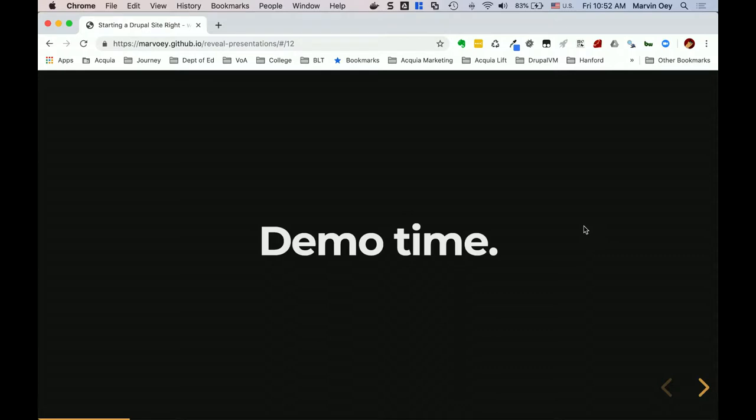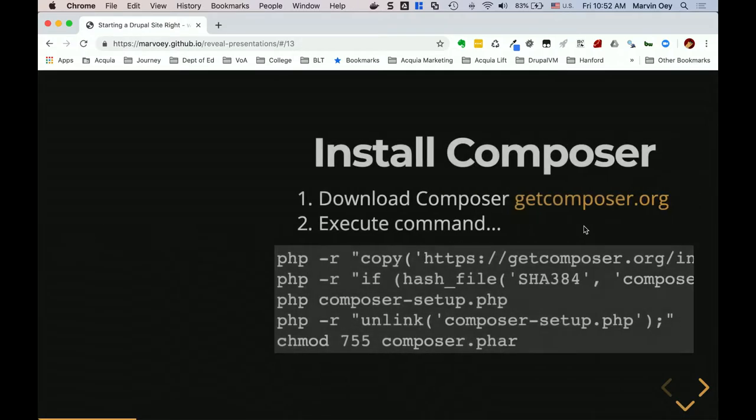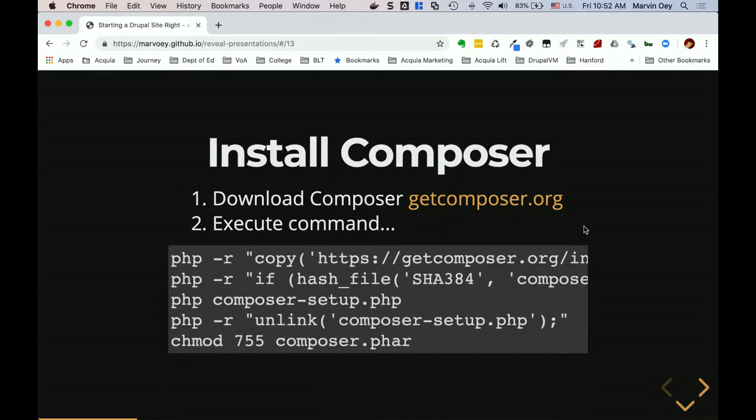Demo time — actually, it's not quite a demo. I'm going to walk through it because sometimes Composer installs take forever depending on Wi-Fi access. So I'm going to walk through those steps, and if you have any questions you can stop me and we can dive right in.